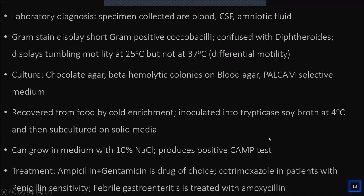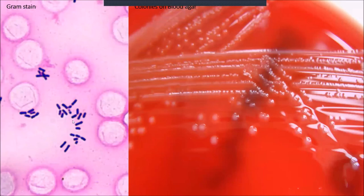Listeria can grow in medium with up to 10% NaCl. It is also CAMP test positive — remember this alongside Group B Streptococcus as another CAMP-positive organism. The antibiotic of choice is a combination of ampicillin with gentamicin; alternatively, co-trimoxazole can be given for penicillin-allergic patients. For febrile gastroenteritis in immunocompromised patients, amoxicillin is used.